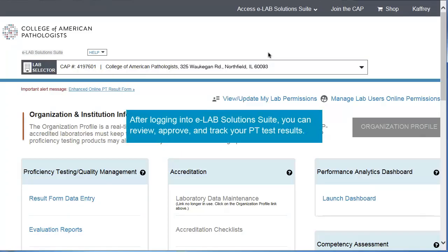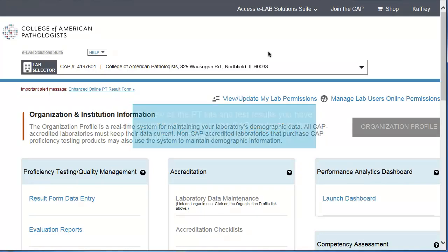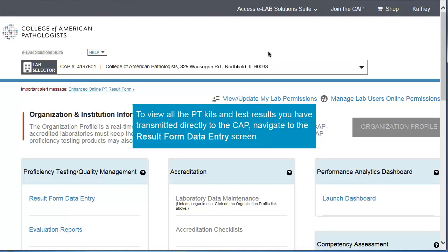After logging into eLab Solutions Suite, you can review, approve, and track your PT results. To view all the PT kits and test results you have transmitted directly to the CAP, navigate to the Result Form Data Entry screen.